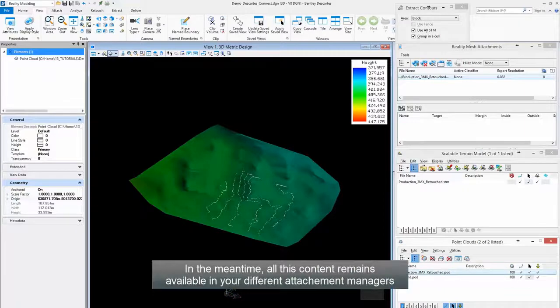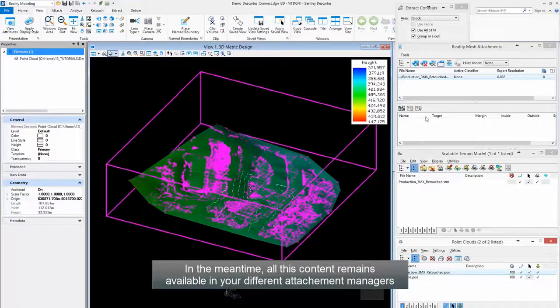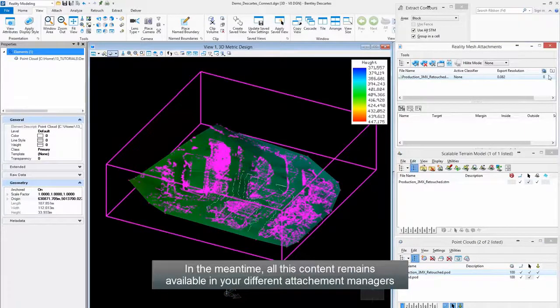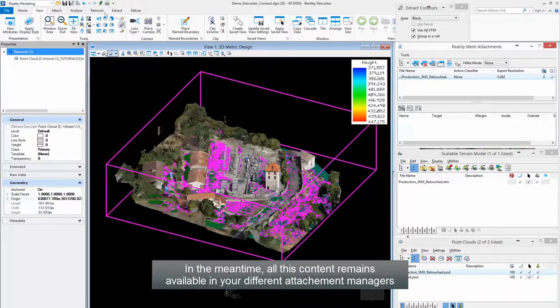In the meantime, all this content remains available in your different attachment managers.